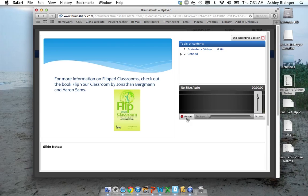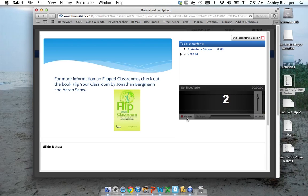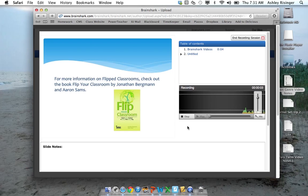So I can record this next slide. For more information on flipped classrooms, check out the book Flip Your Classroom by Jonathan Bergman and Aaron Sams.